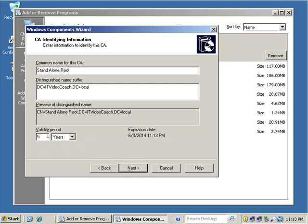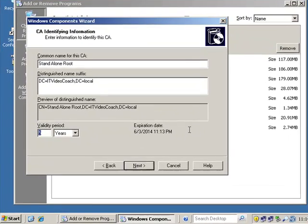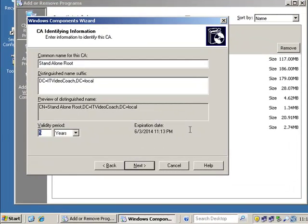And notice that the validity period for this certificate is five years. It's always a good idea to make note of what that lifetime is going to be. Five years might be too long. It might be too short. Go ahead and change it to whatever you want it to be. Just keep in mind any certificates we issue from within this hierarchy need to be within that five year time period. So always keep that in mind at your lower levels as you install your enterprise sub and then as you actually issue your certificates, you're limited to that five year period.